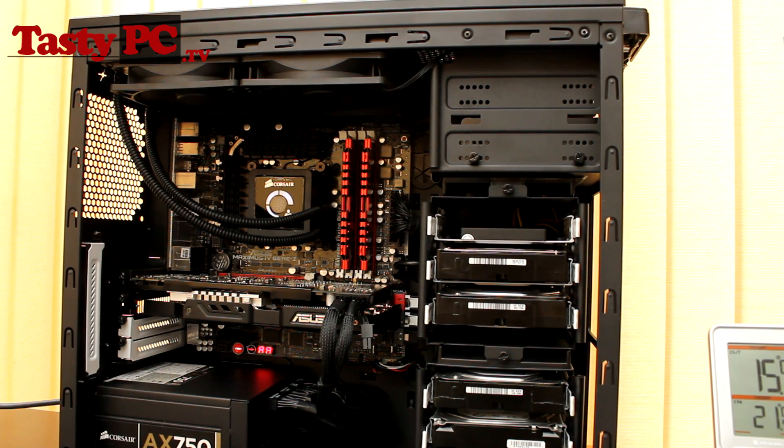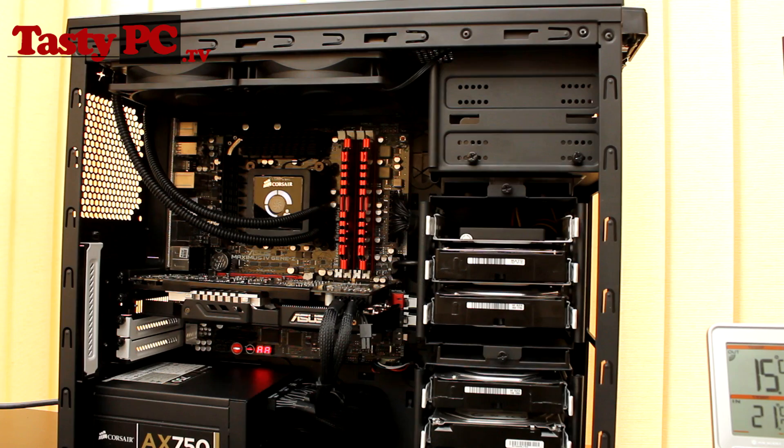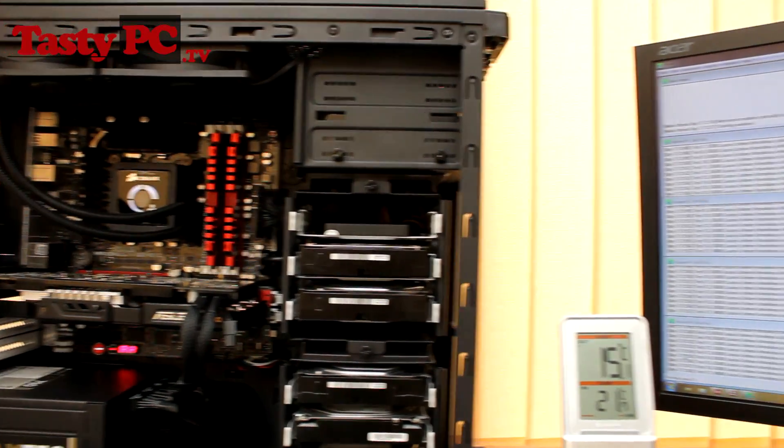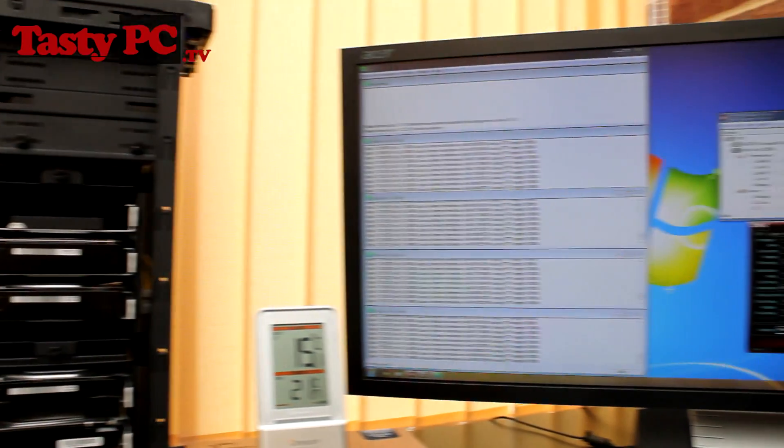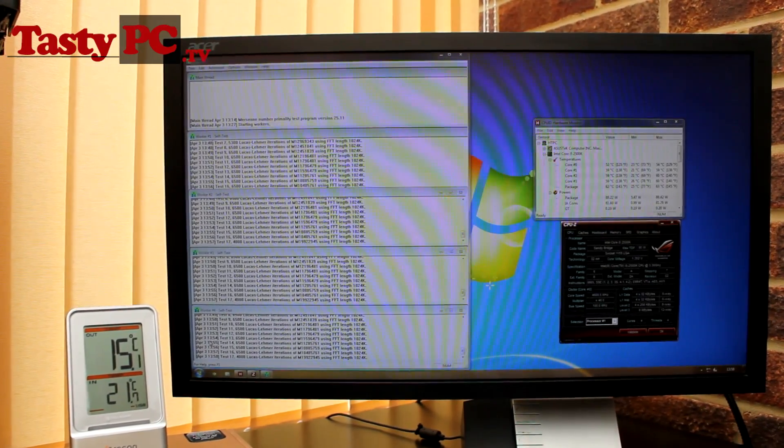So I'm testing all the fans at full speed. The room temperature is currently 21.7°C, and I've been running Prime95 for half an hour now with these fans.